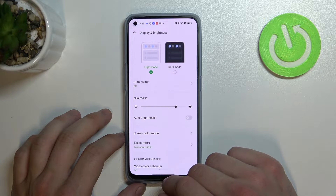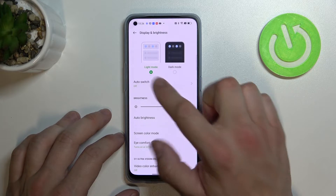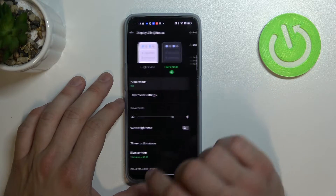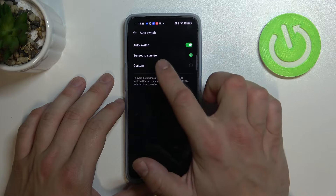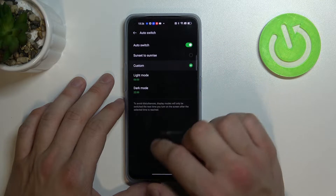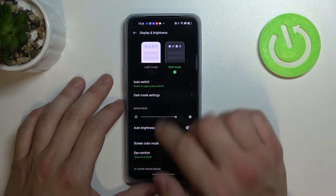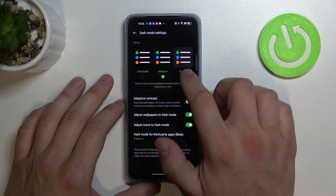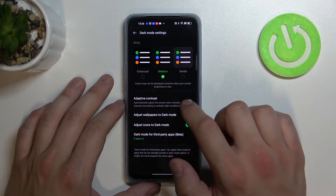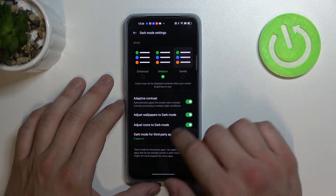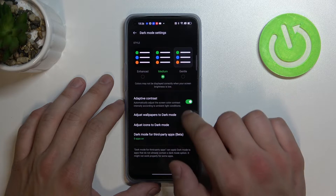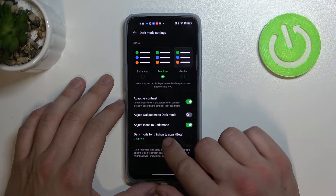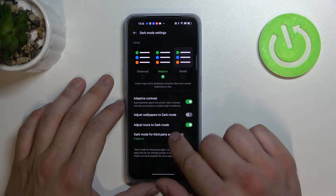Let's start with the top of the list where we can change between light and dark mode, enable auto switch between sunset to sunrise and custom, and change dark mode style, enable or disable adaptive contrast, adjust wallpaper to dark mode, adjust icons to dark mode and dark mode for third-party apps.